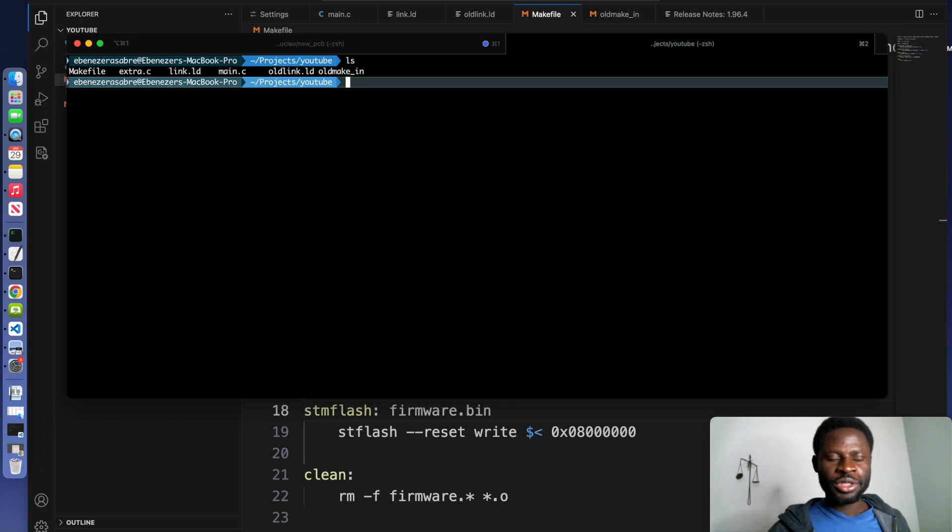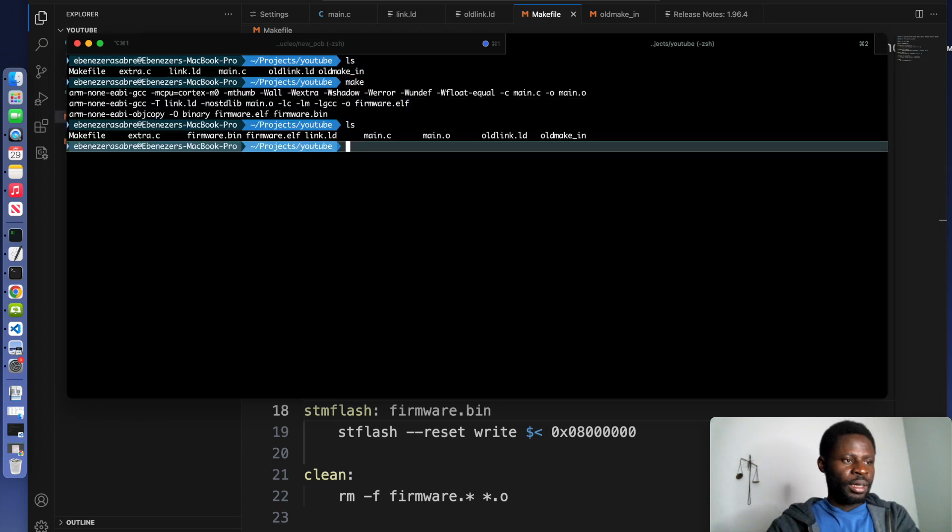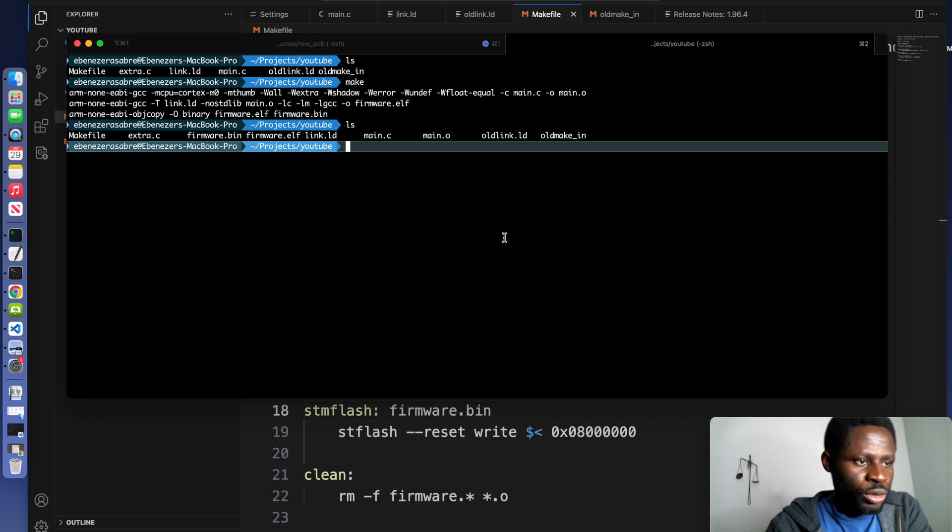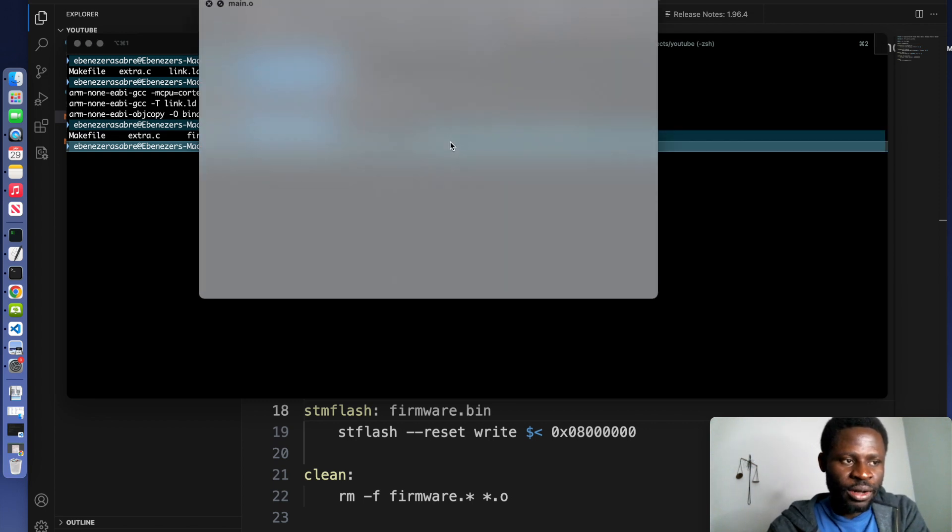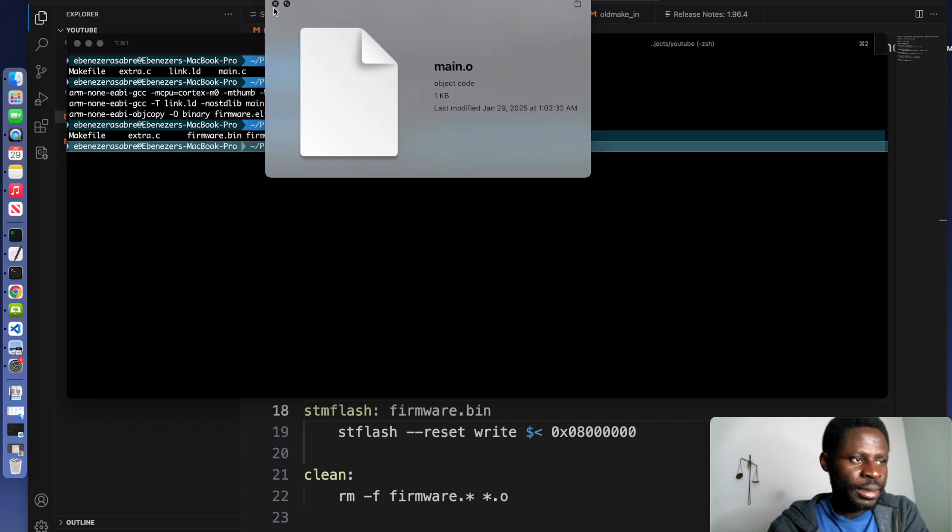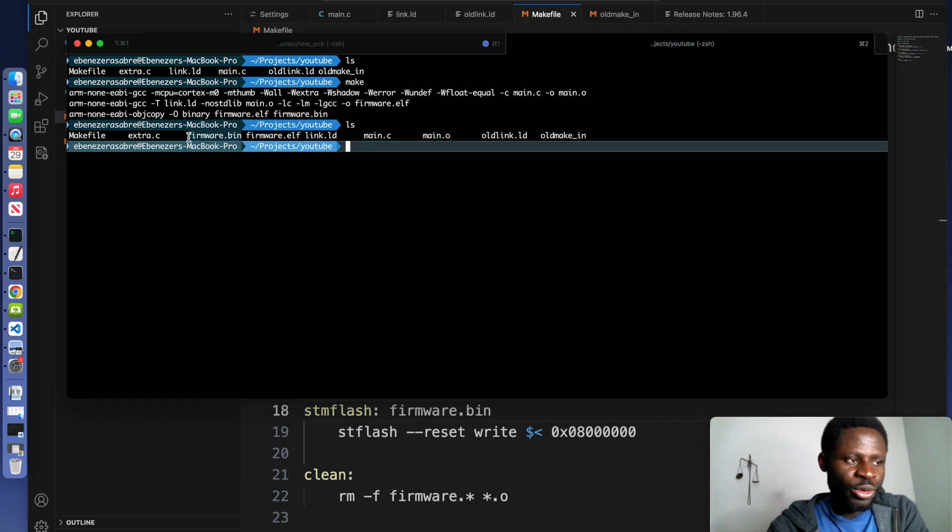And at this point, you can just call make. It's going to compile everything. It will give us the object file right here. And more importantly, it will also provide the firmware.bin.